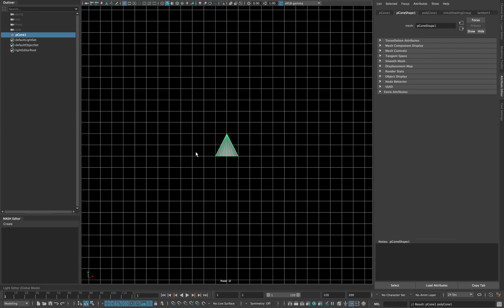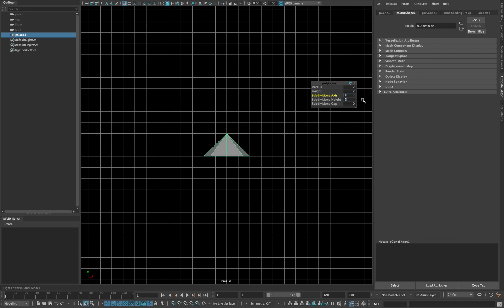Open a new scene and create a cone. Type 2 in radius, 5 in subdivision height and 8 in subdivision axis.